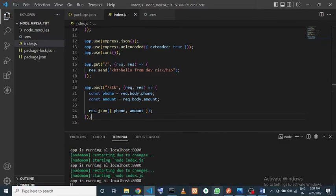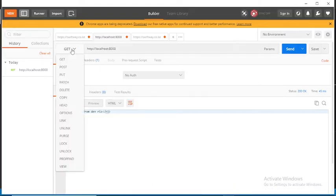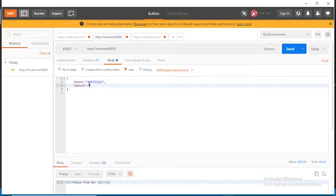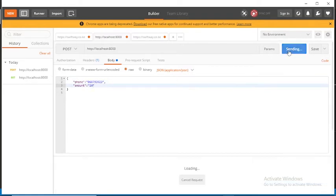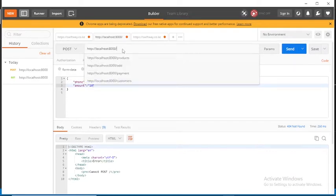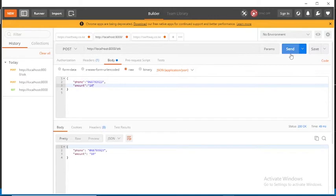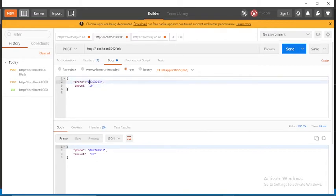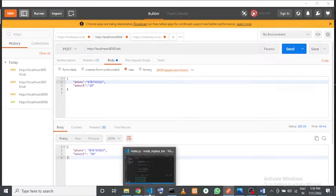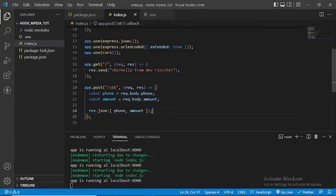Let me test this on Postman by making a POST request to `localhost:8000/stk` with a body containing a phone number and amount of 10 Bob. Initially got 'Cannot POST /' — the route is `/stk`. After correcting, the response returns the phone and amount successfully. These will be sent to Safaricom to initiate the STK push.